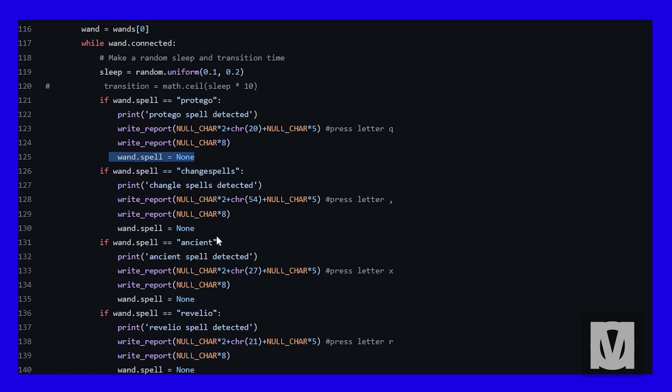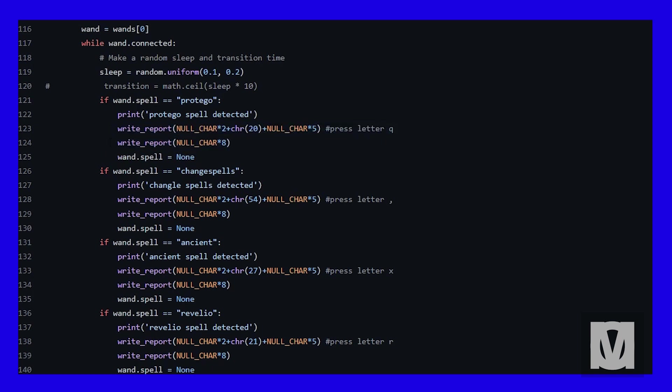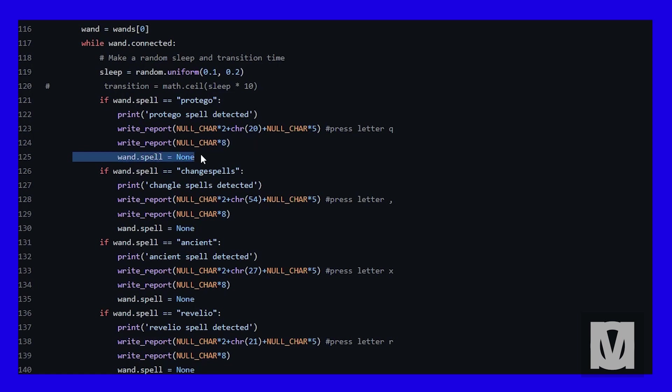Since I'm normally connected to my Raspberry Pi through SSH, it will just pop up as Protego spell detected. Then it will send the corresponding key press to the PC which is the letter Q. After that is done, it would immediately release the keyboard. Without this line, it would essentially just keep spamming Q's. Last but not least is wand spell = None, wand back into rest state.